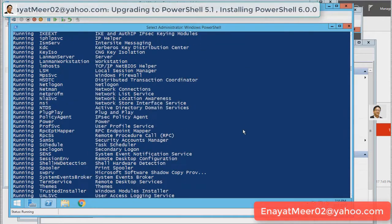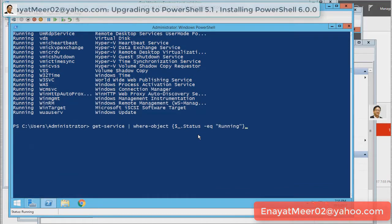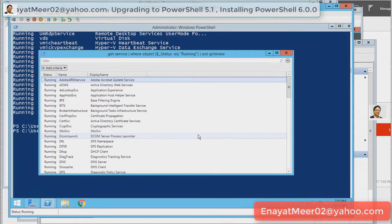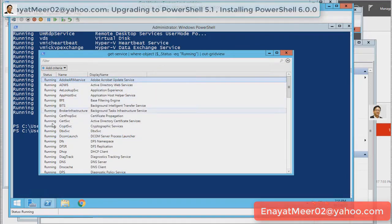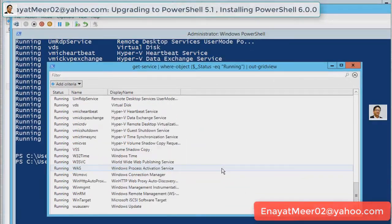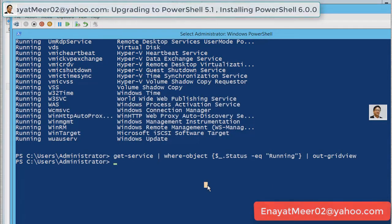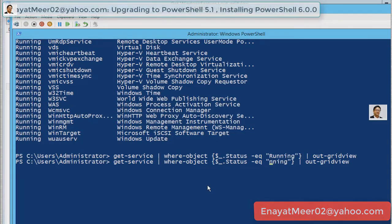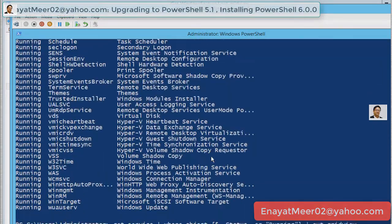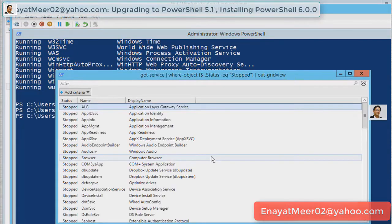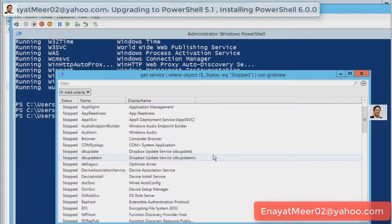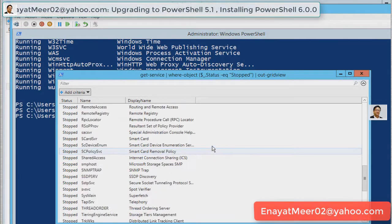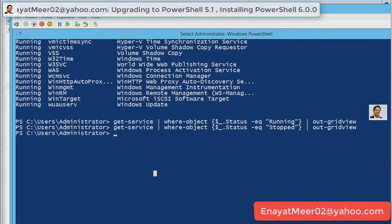You can use same method to look at stopped services. What I'm going to do here, I'm going to use same command. I will hit up arrow, bring the same command back up and I will first look at as a grid view for all running services out-gridview. Then, I am going to change from running to stopped. I have to use up arrow to bring back my previous command. All you need to type here is stopped. You will be able to see all services which are not running in a grid view manner. Very straightforward, very simple, nothing is so difficult here.